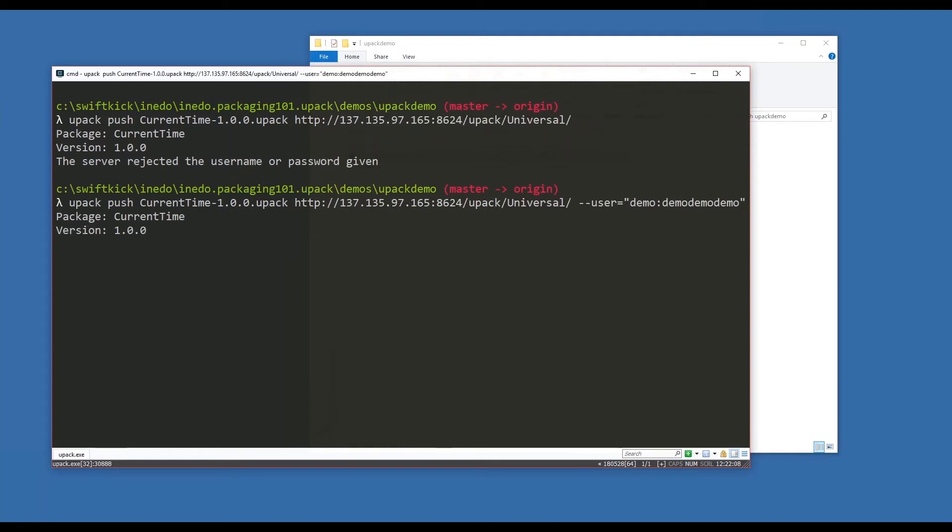So I'm going to tell upack where to push it, who to push it as, and it's going to go through. It might take a moment, but that package is currently getting uploaded to my ProGet server.